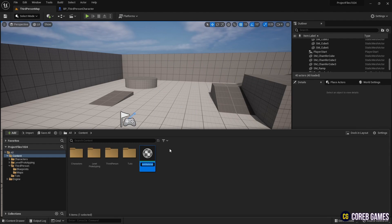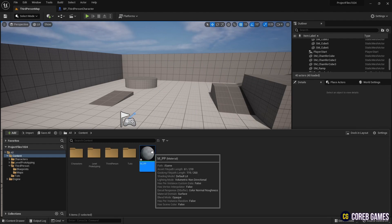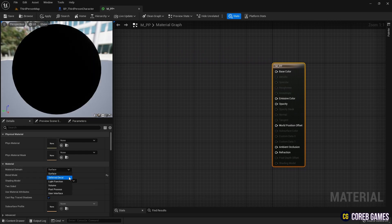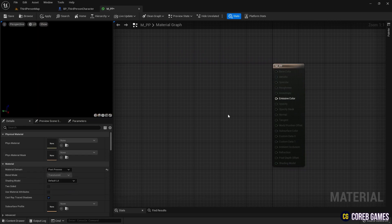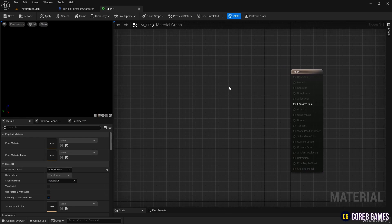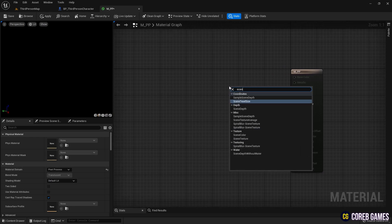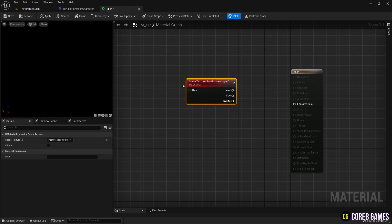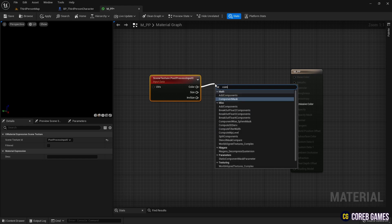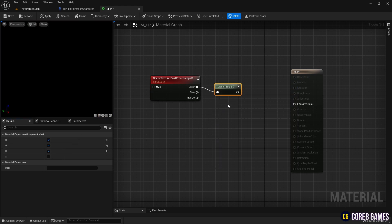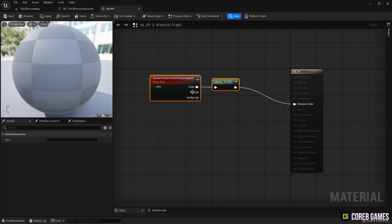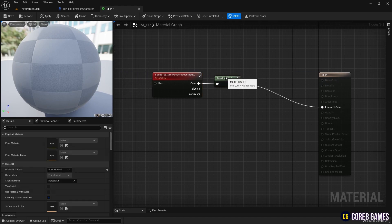First, we create a material, then we set the blend mode to post-process. To capture the entire background screen, we create a scene texture node and set the scene texture ID to post-process input 0. Next, we create a component mask and connect it to the scene texture node.